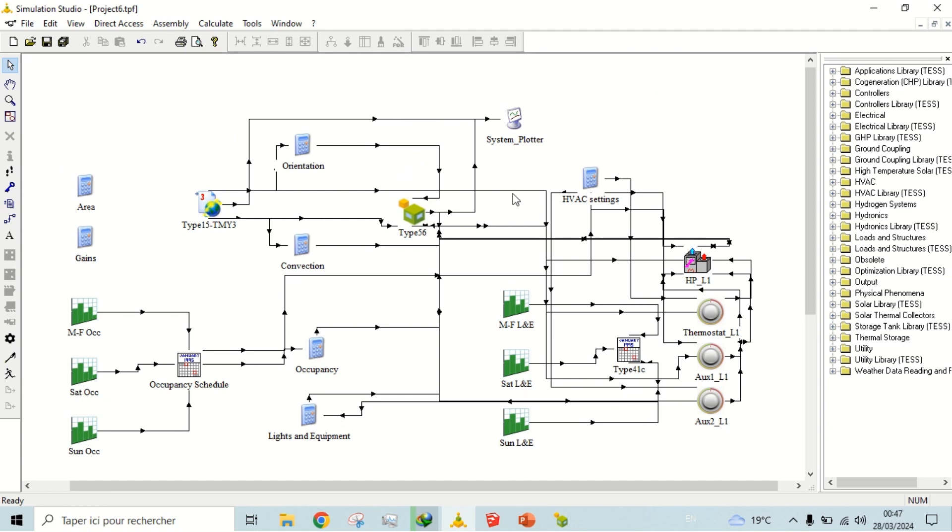After calculating cooling and heating load of the building in simulation studio, we add a suitable heat pump, which will keep the temperature of zone to the set point temperature.